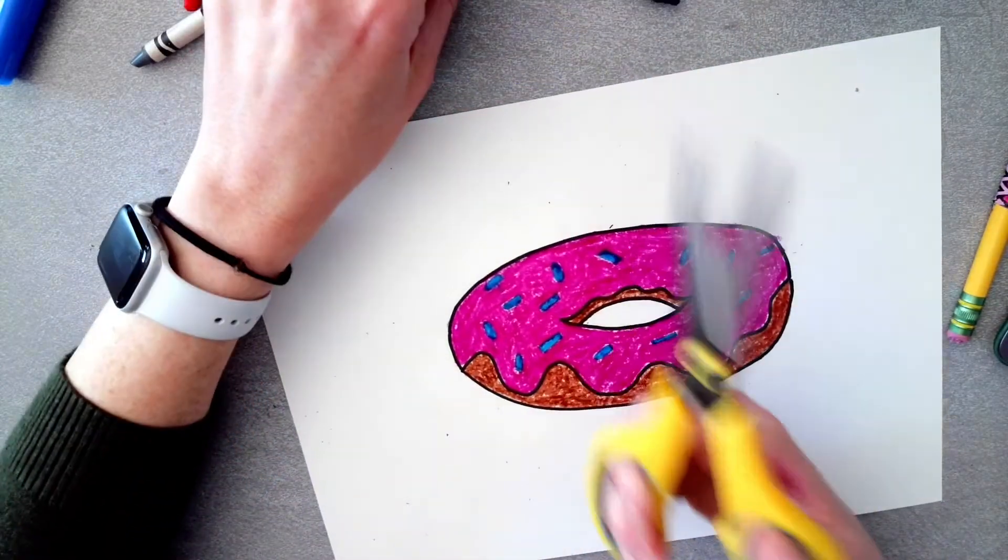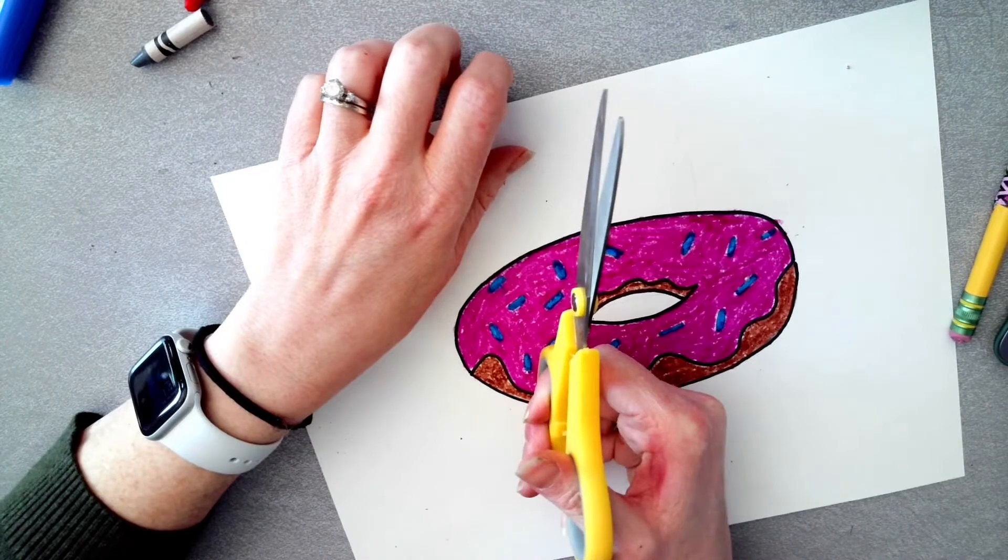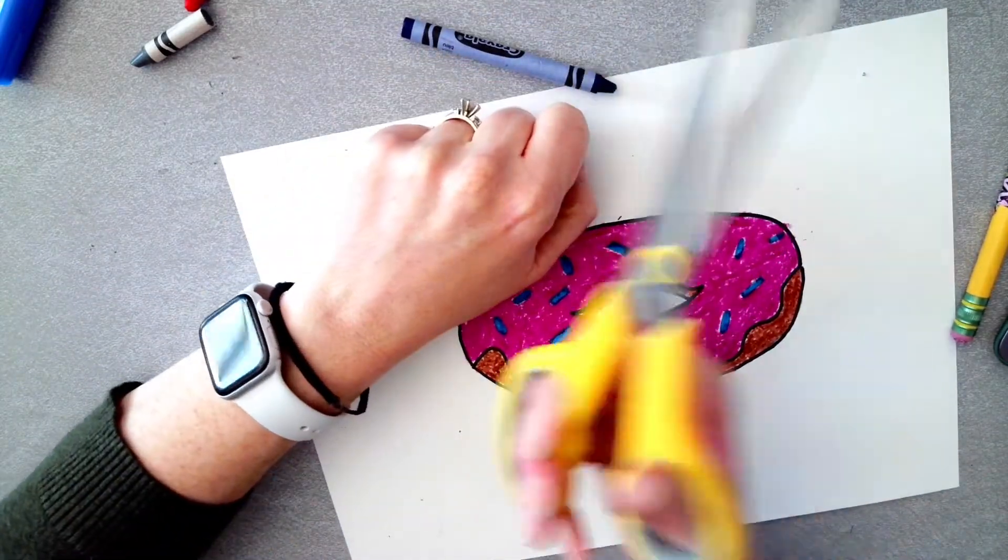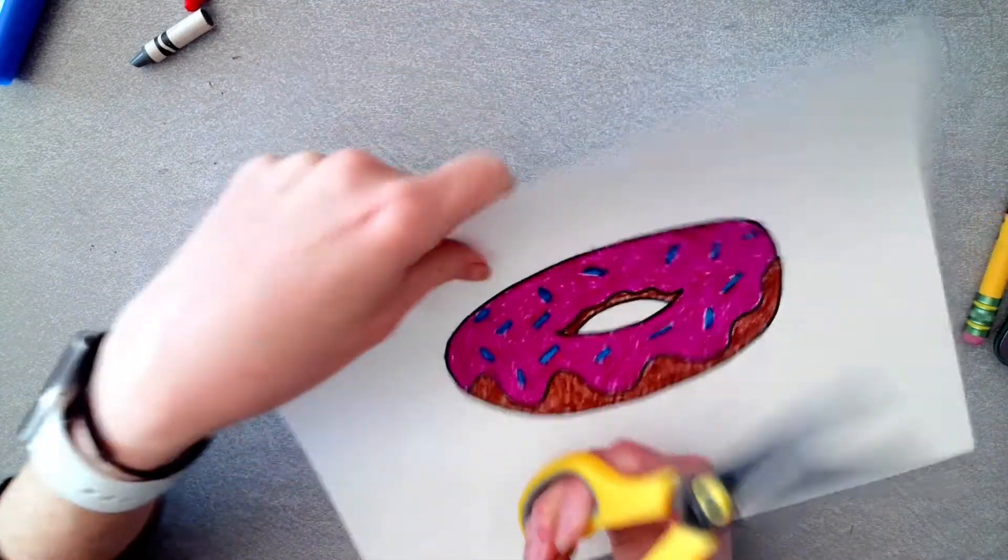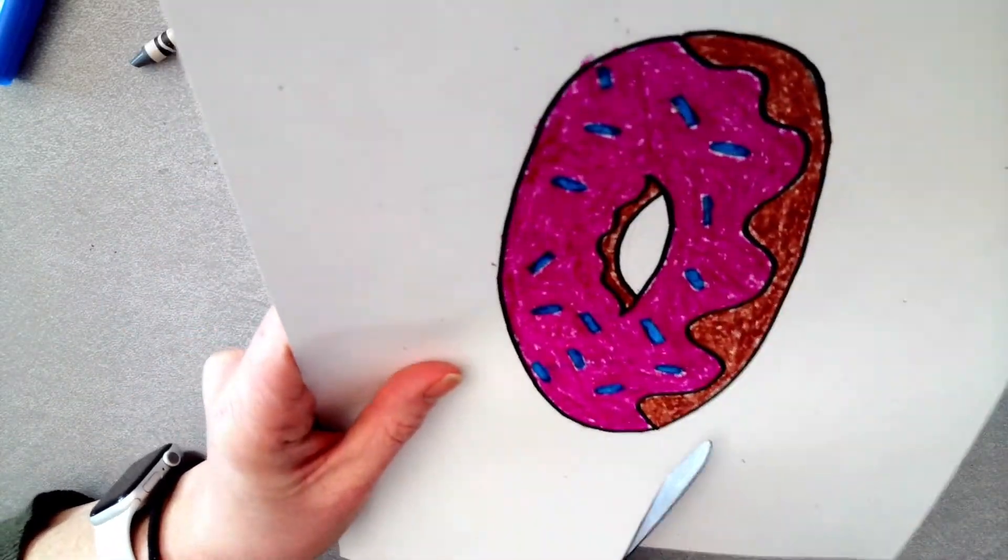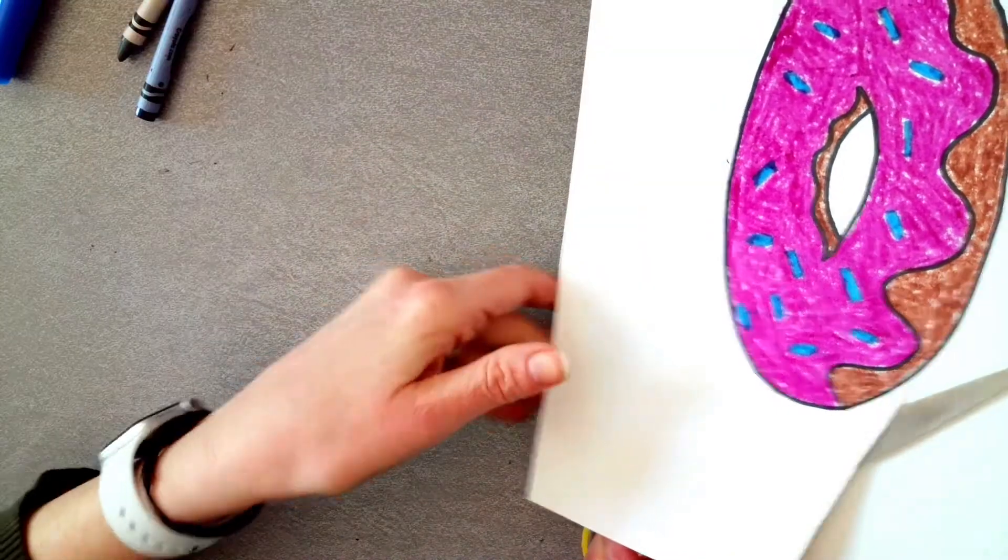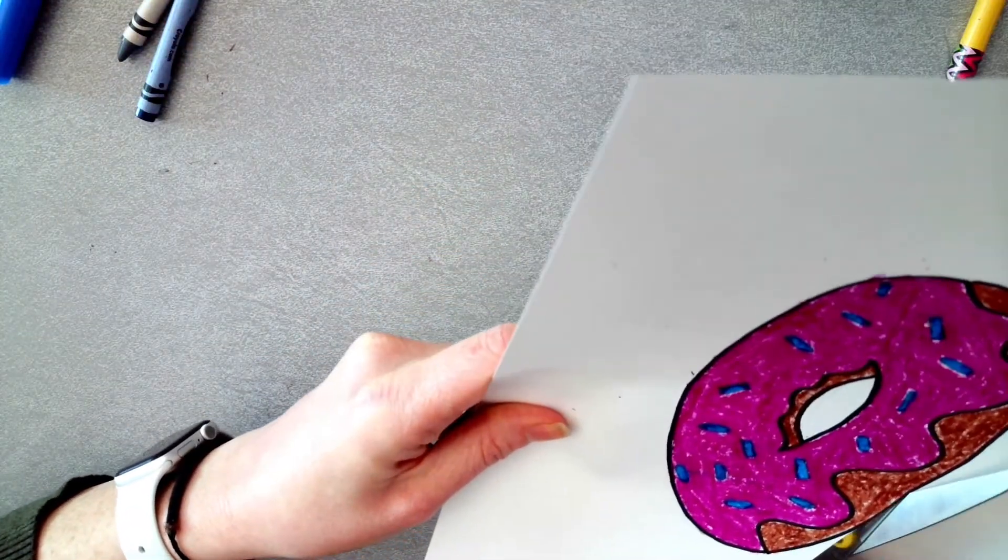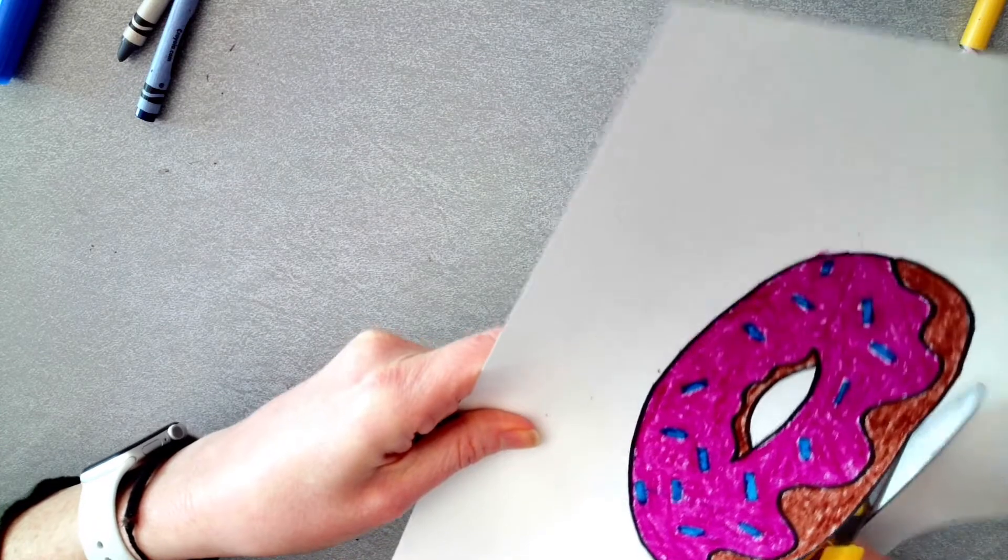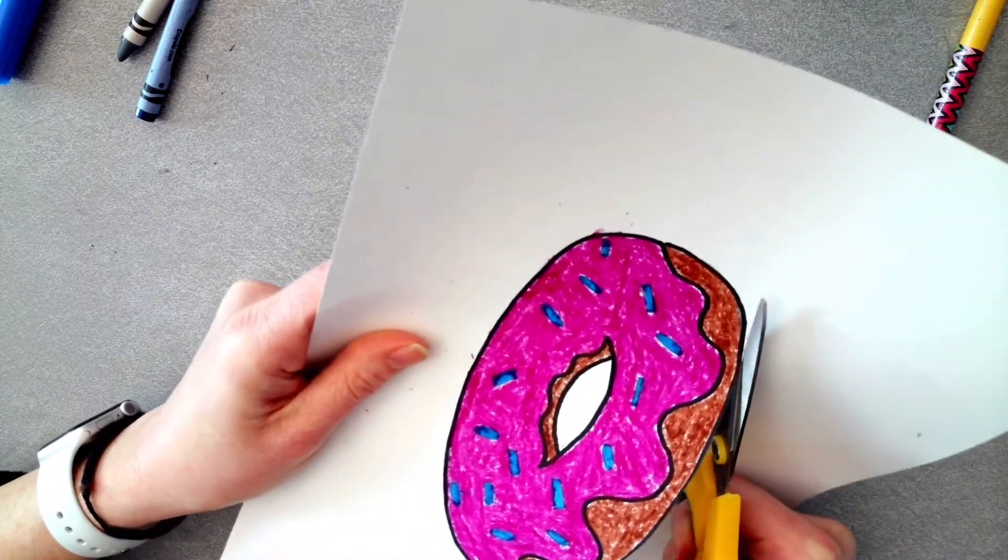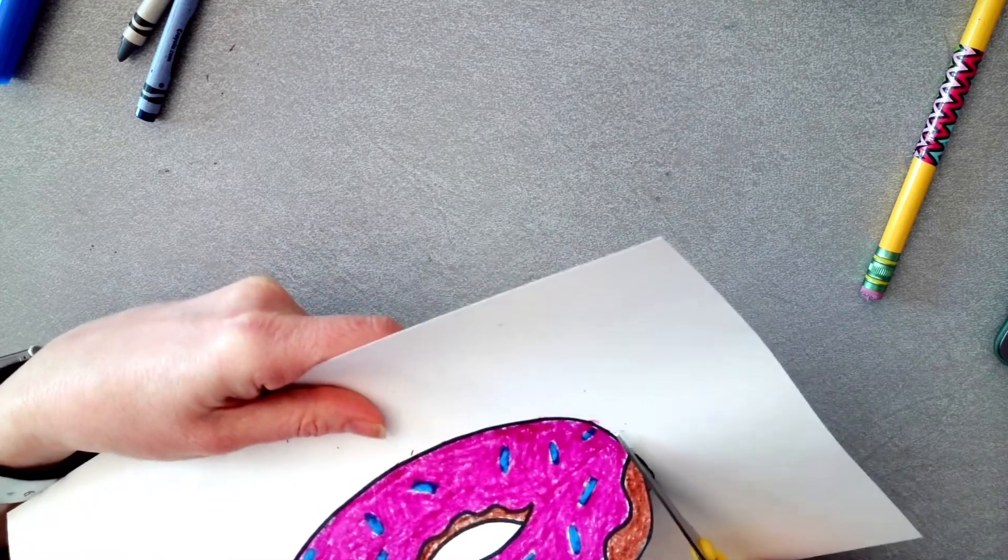After you have it all set, you're going to carefully cut out your donut. Remember, scissors stay still and you turn your paper with the non-scissor hand, no chicken wings. You don't have to worry about cutting the inside donut hole. If you outlined in Sharpie, you can cut right on that.